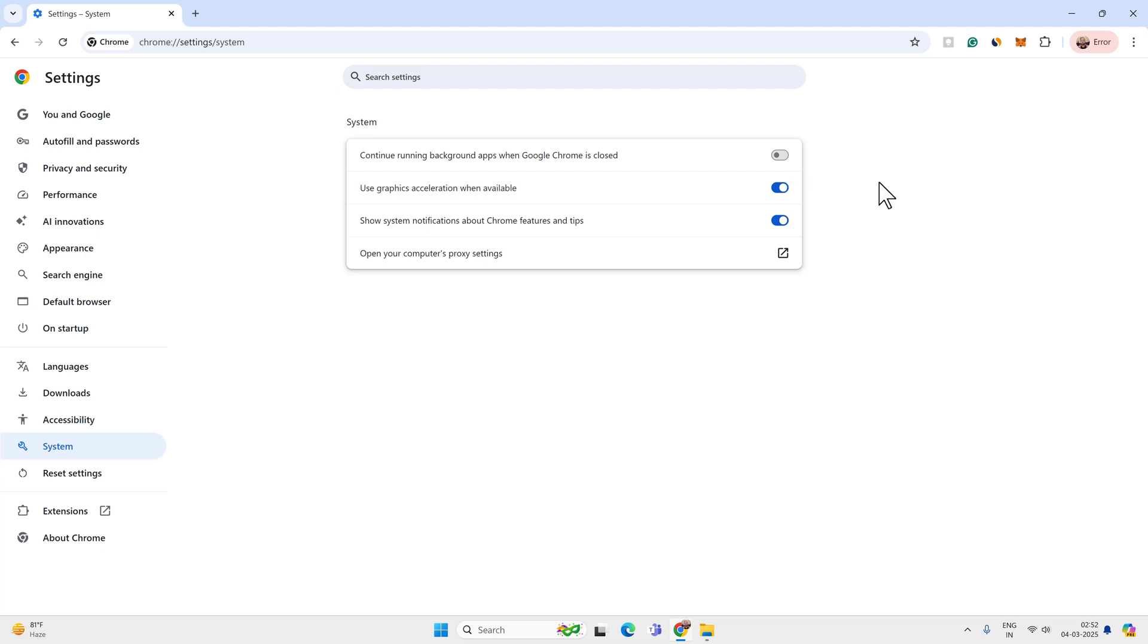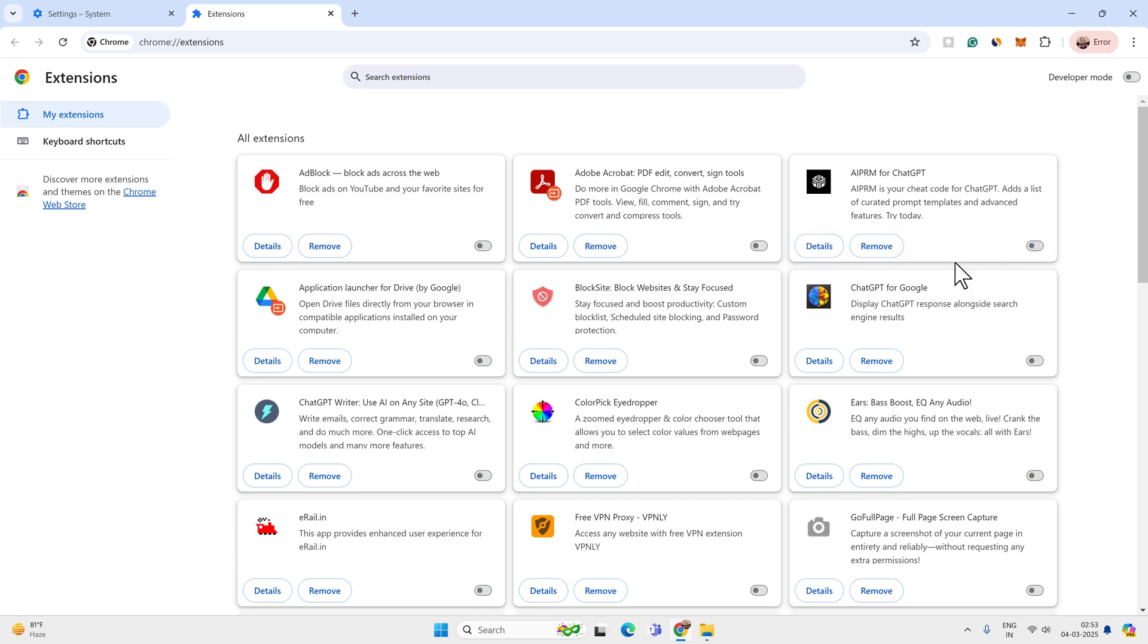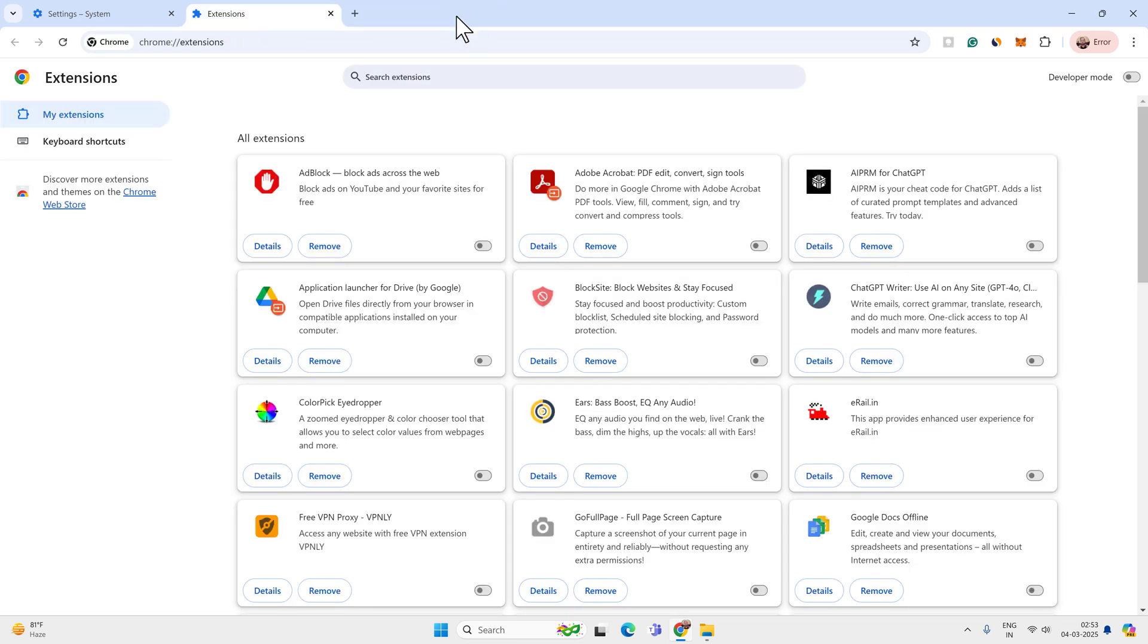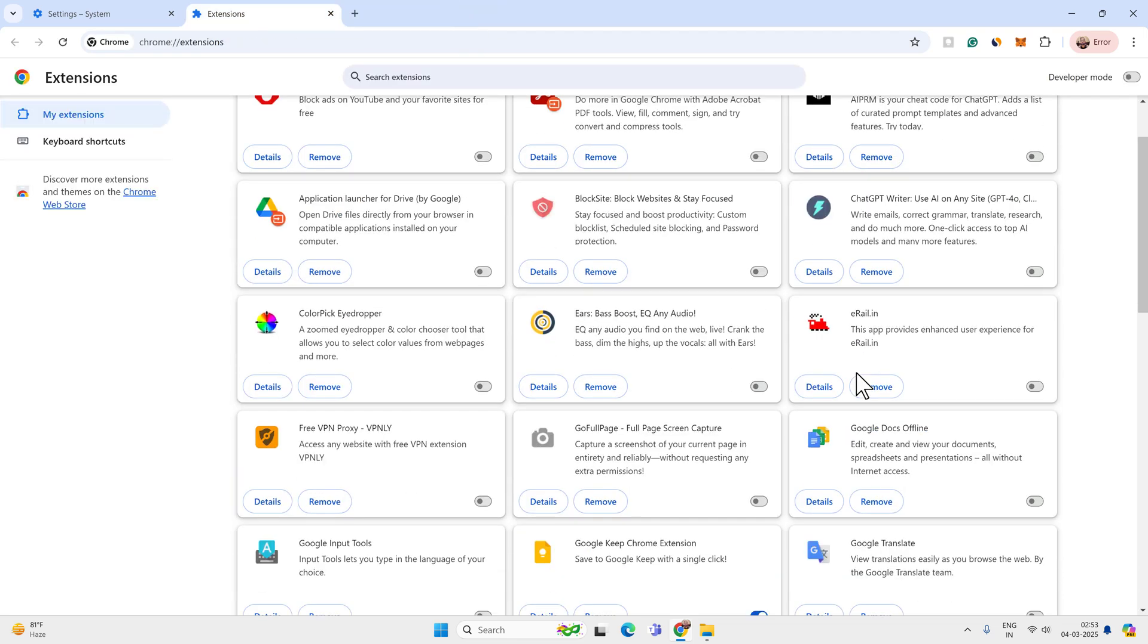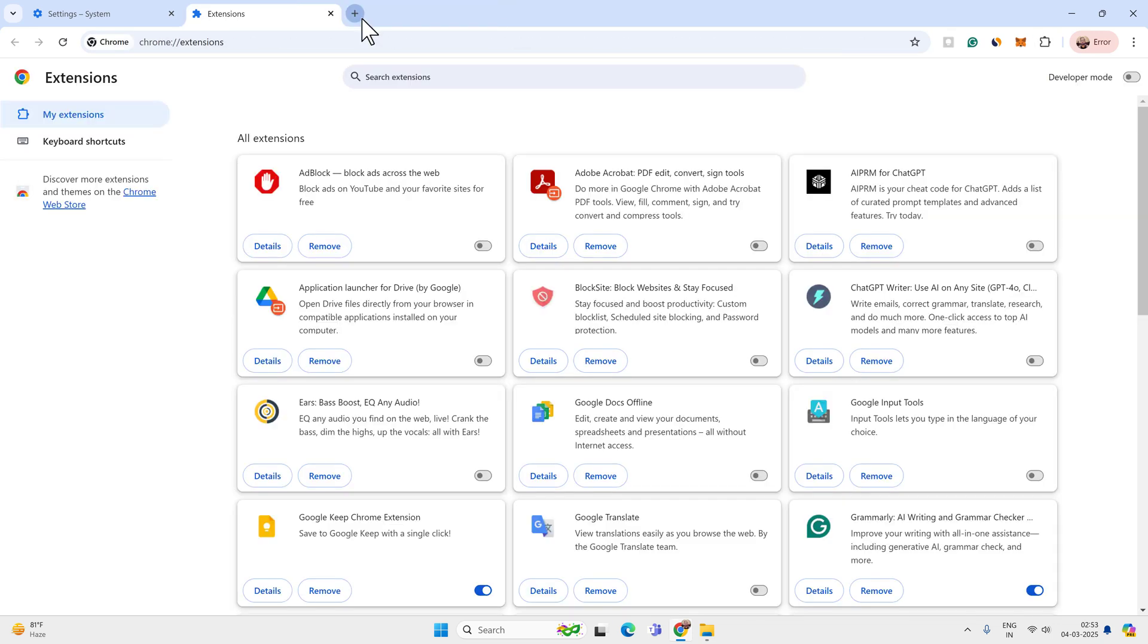Now the next thing you can do is go to the extensions option and remove all the extensions that you are not using. Make sure you don't install unnecessary extensions, otherwise it will take system resources and slow down the downloading speed. So remove all the extensions that you are not using.